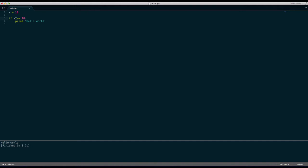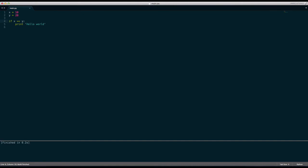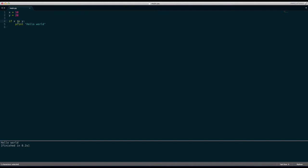We could also say y equals 20 and say if x is equal to y print hello world but it's not. And then we could cover another one and say not equal to hello world. Now exclamation mark and the equal sign means not equal to. So this means if x is not equal to y print hello world.